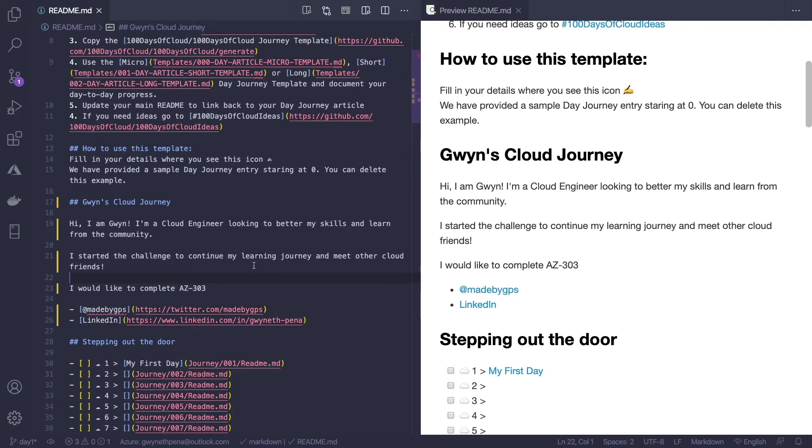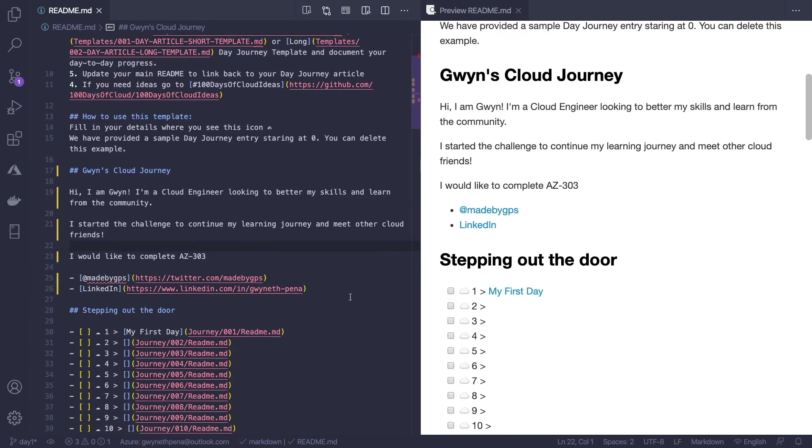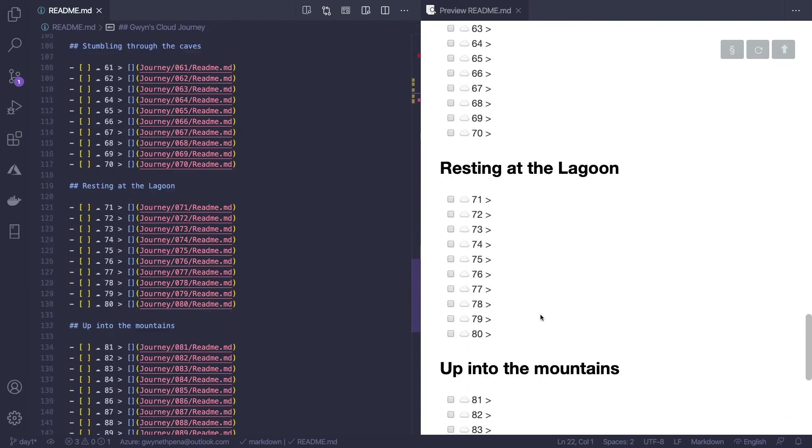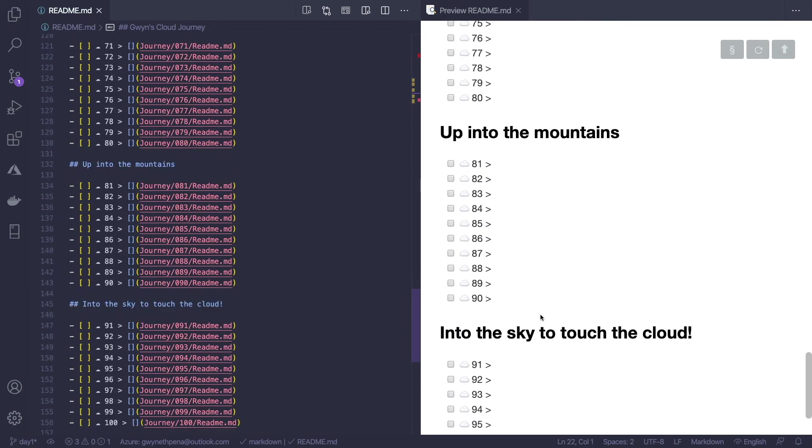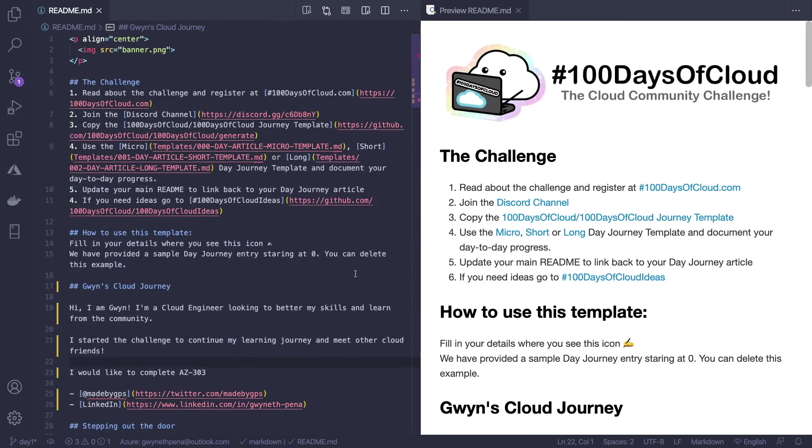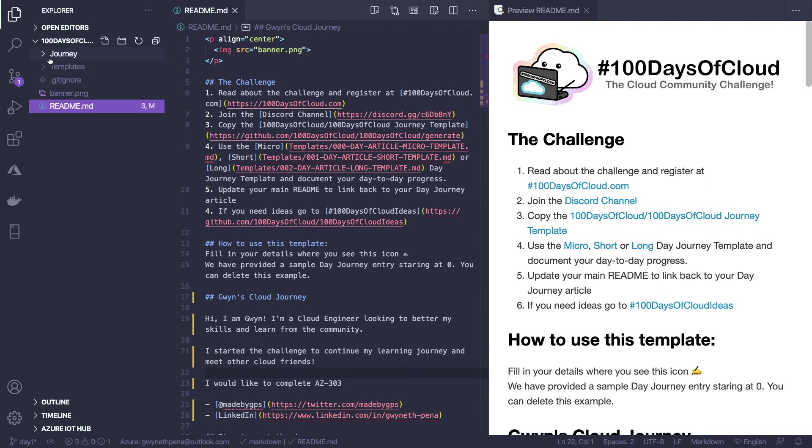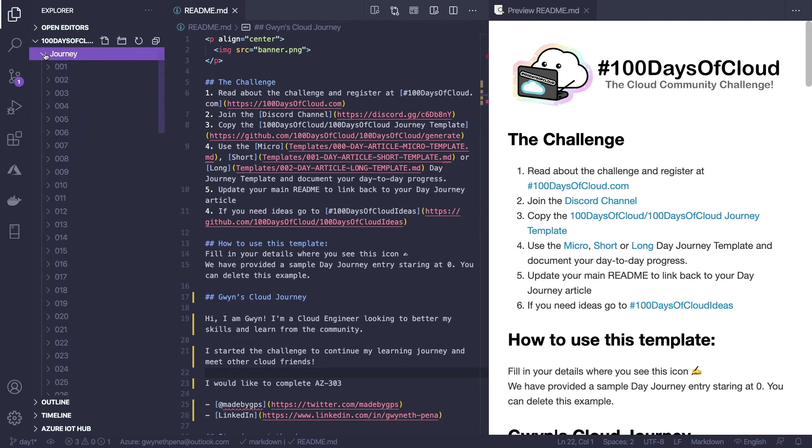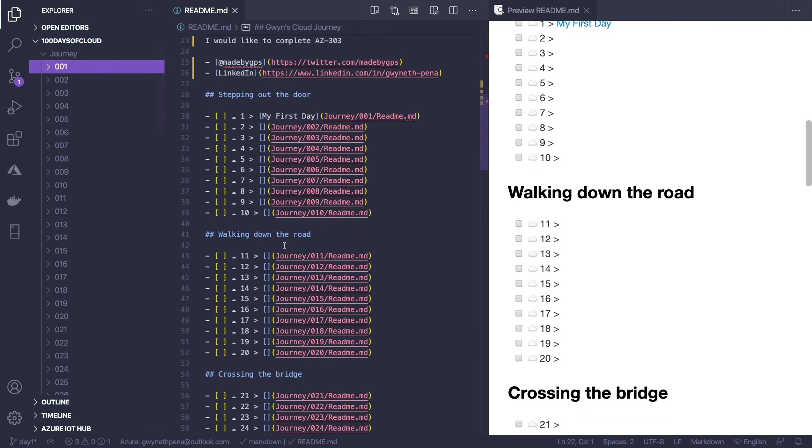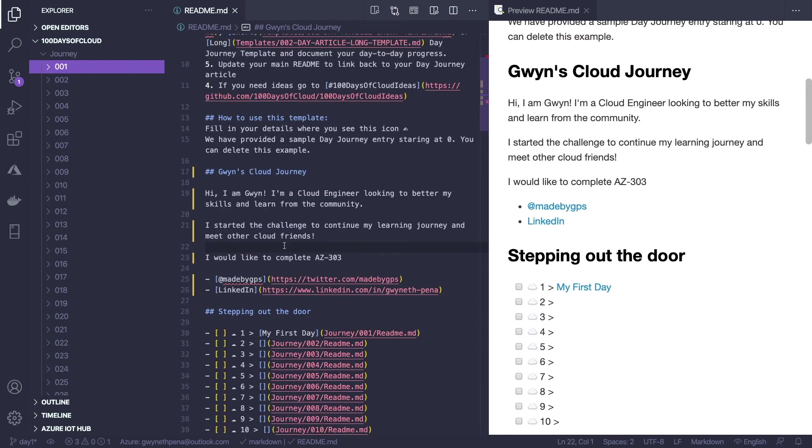All right, so I filled in the information there. So you see the README has days all up until 100. And also the way this is structured is in the journey folder you have a folder for every day and inside of every day you have a README for that specific day. We already completed the first one for you so the first one's linked already.